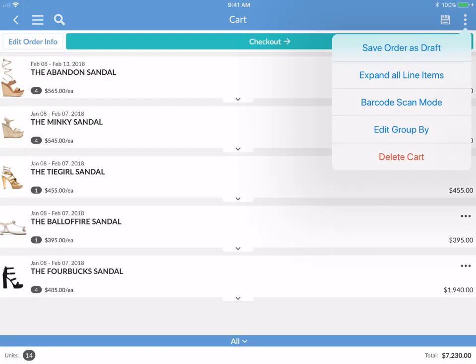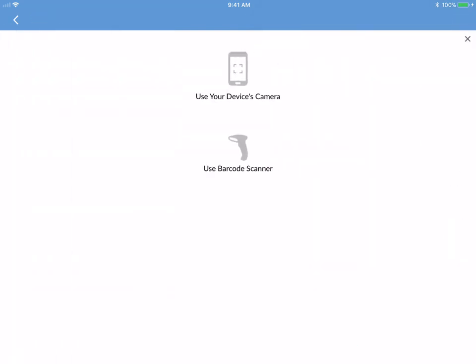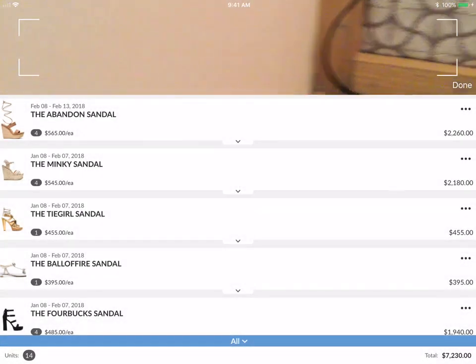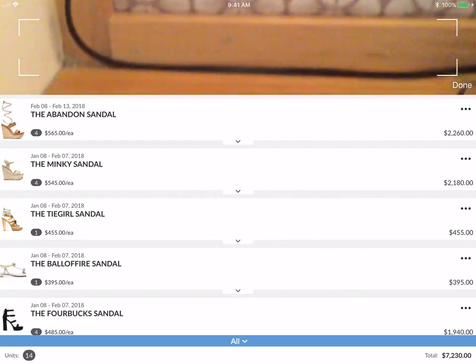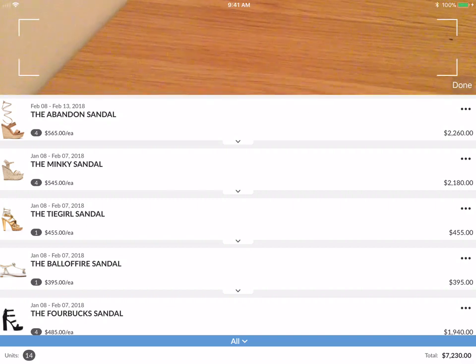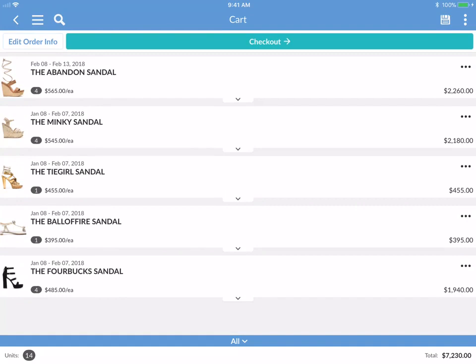If you tap on the more options kebab on the top right, you can see the options: save order as draft, expand all line items, enter barcode scan mode, edit group by, and delete. Let's enter barcode scan mode. You can choose two different modes of scanning — you can use your device's camera or an external barcode scanner, which you'll need to hook up using Bluetooth. Using the iPad's camera, you'll be able to scan barcodes, and it will populate and automatically add the product to the cart.